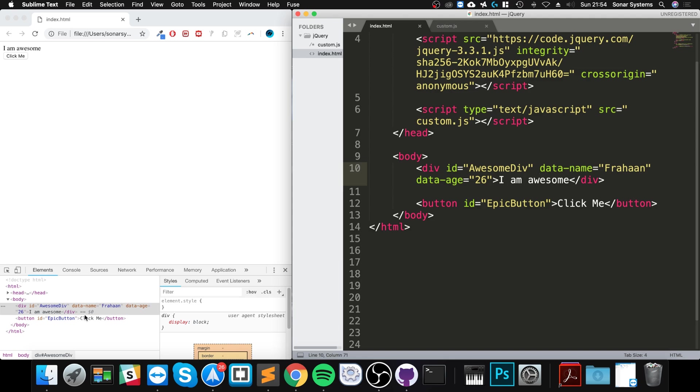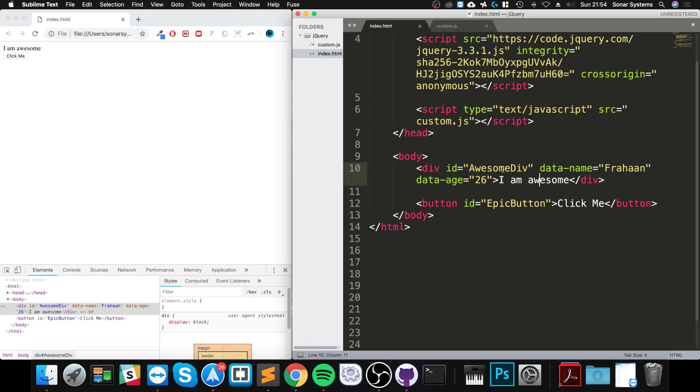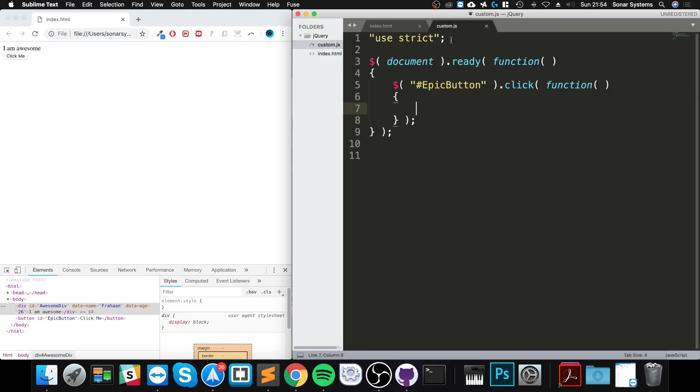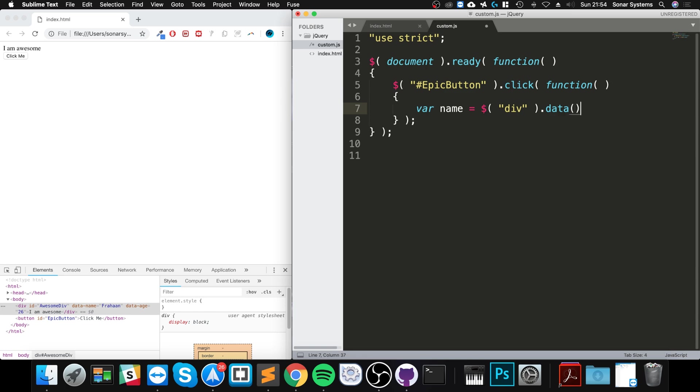First of all, you got this little button. So name equals - you just do a selector, div for example, dot data. Now you specify what you are trying to get, name on these things.